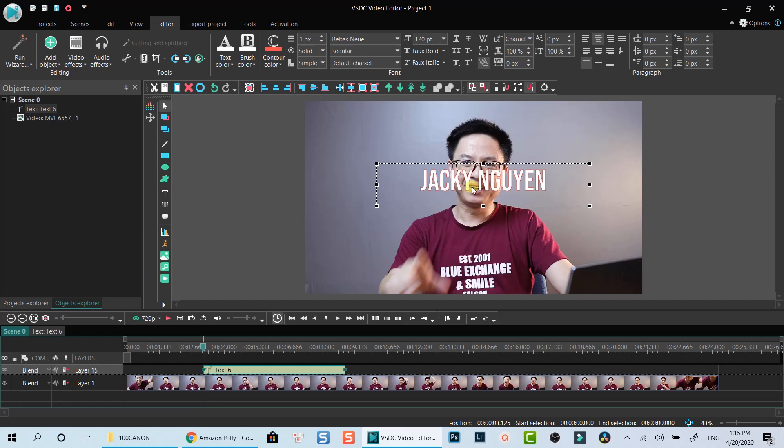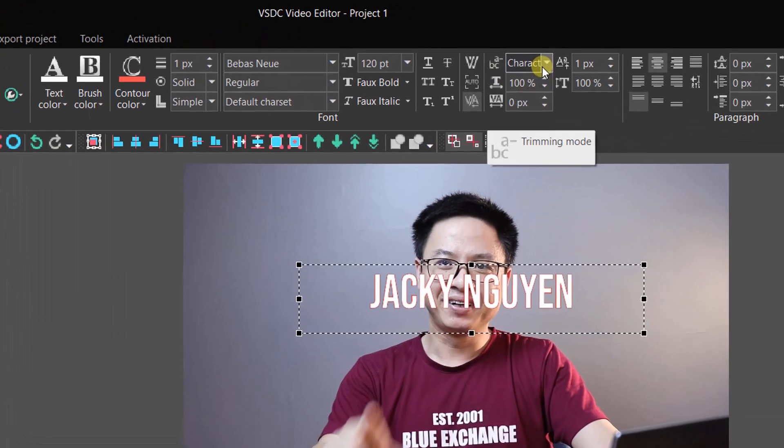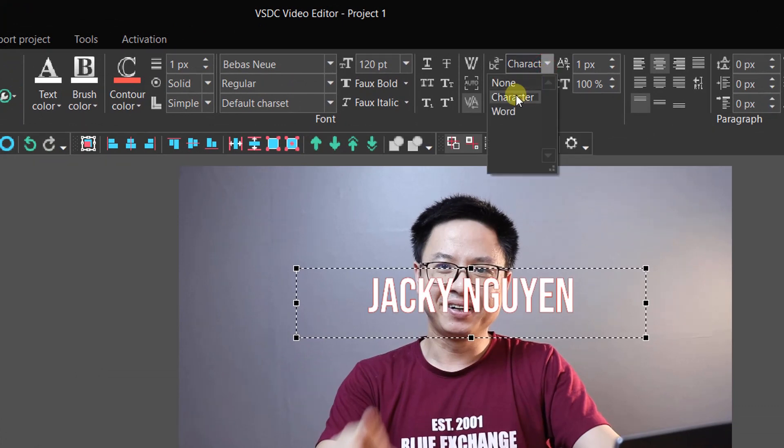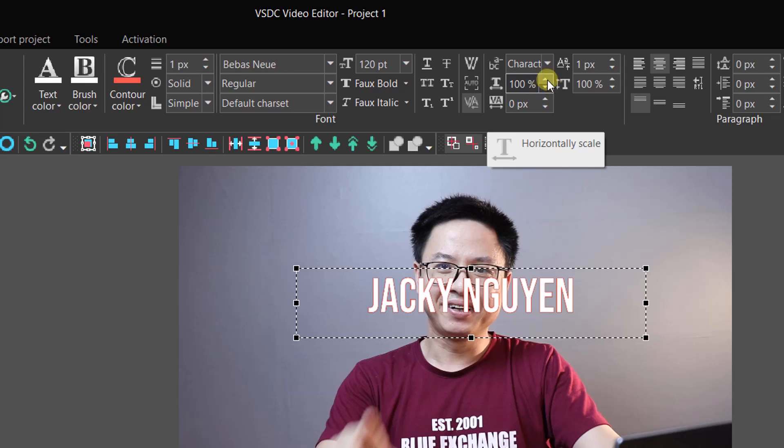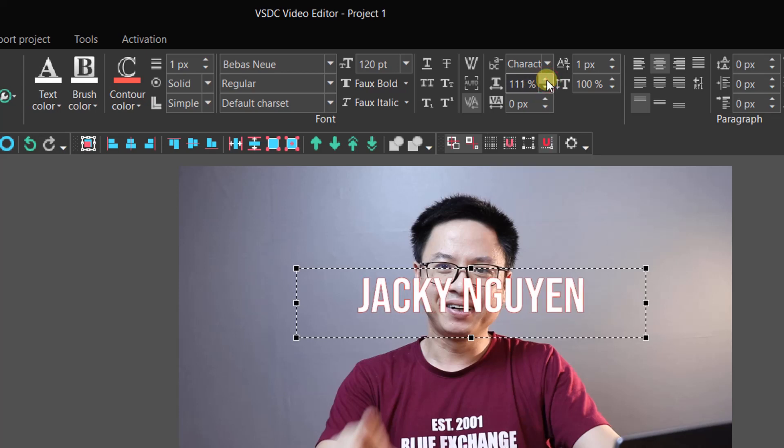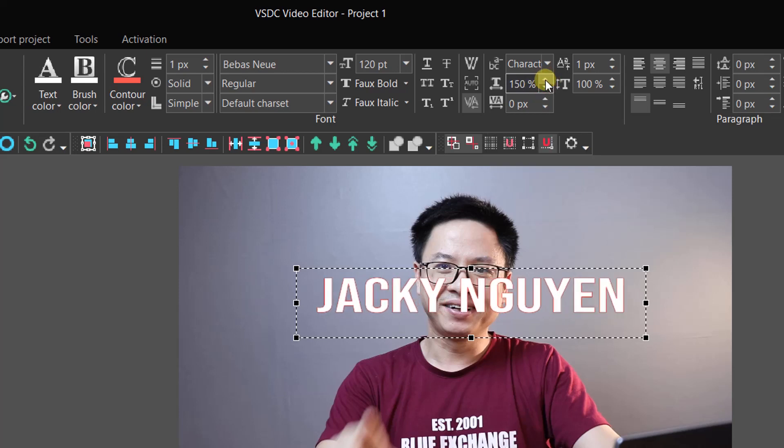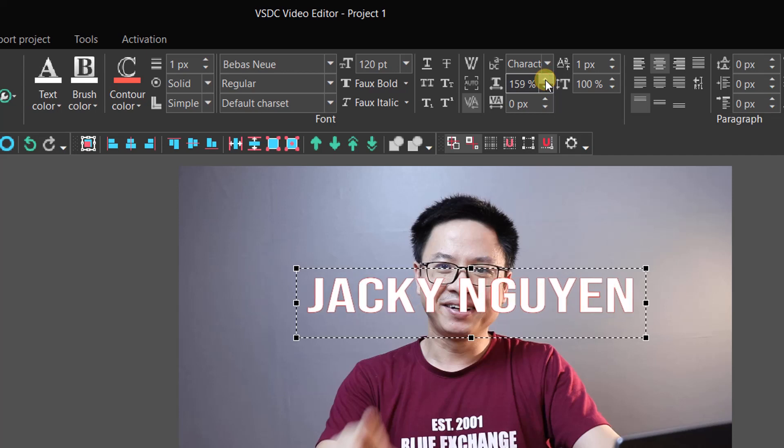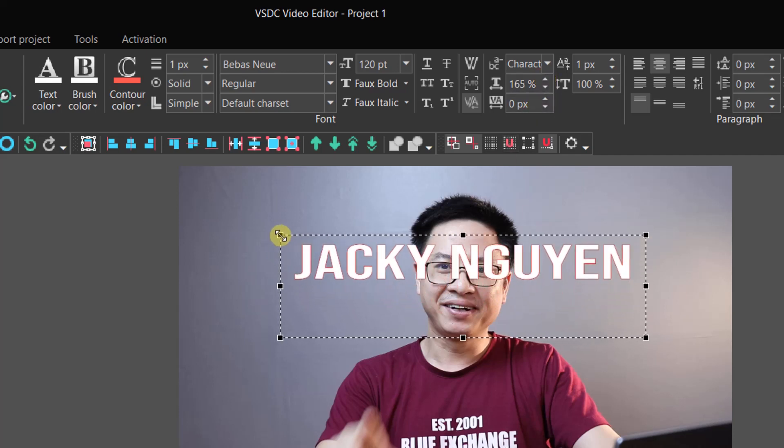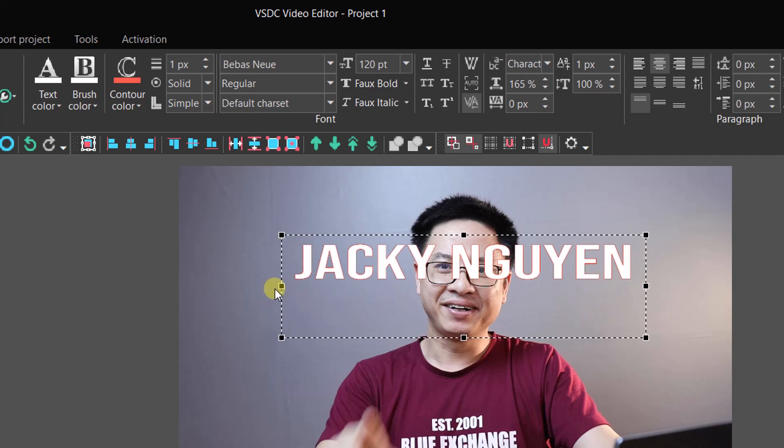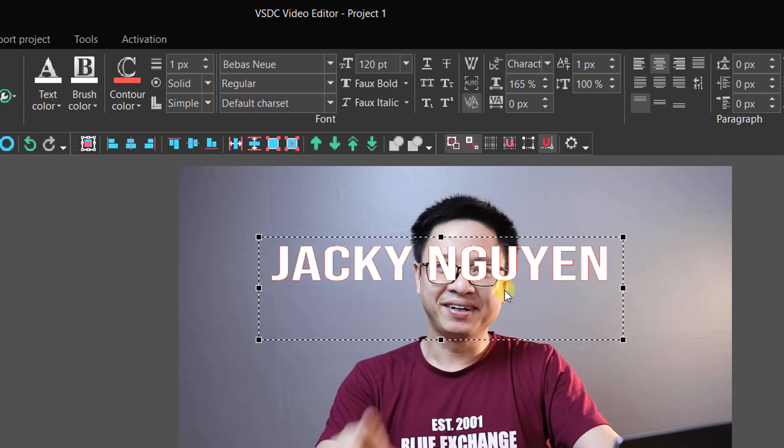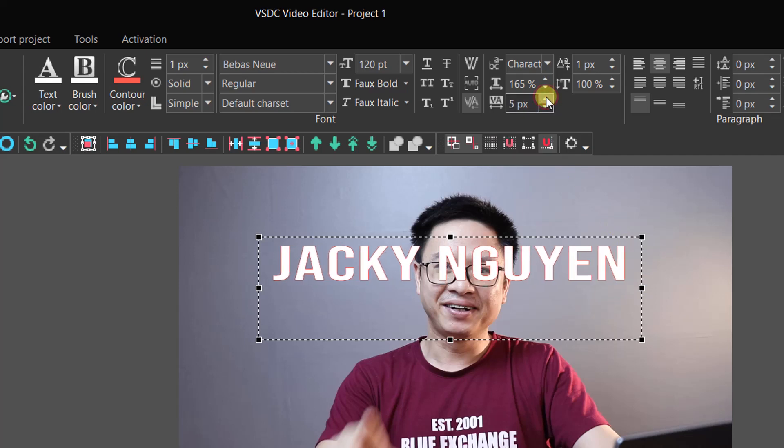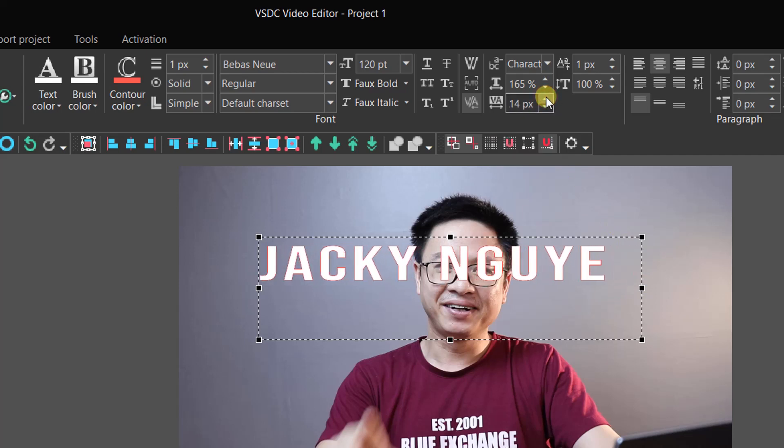This is an example title I created. Let's increase the character space with the editor. Select character at this drop down menu. Increase the percentage here. Let's also make the object area bigger so that the text will not be covered. And stretch out the character a little bit with this kerning option.